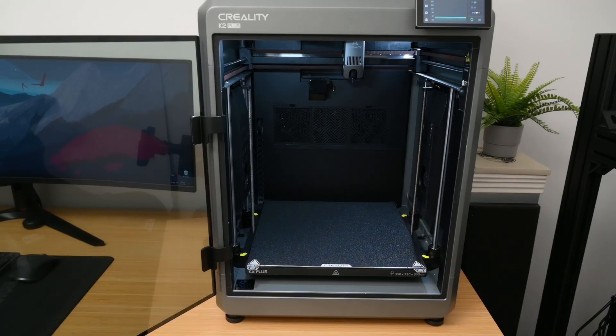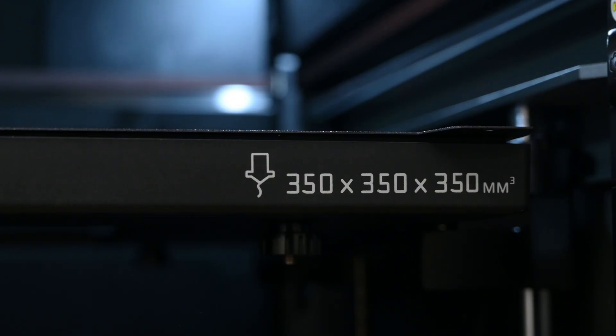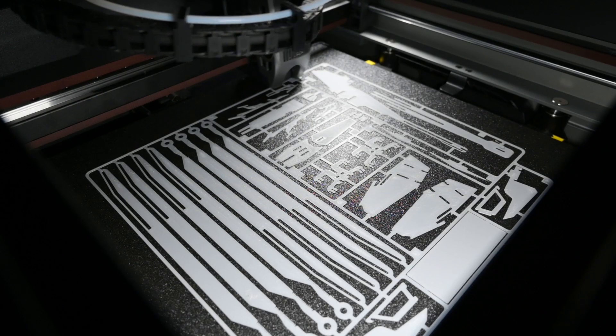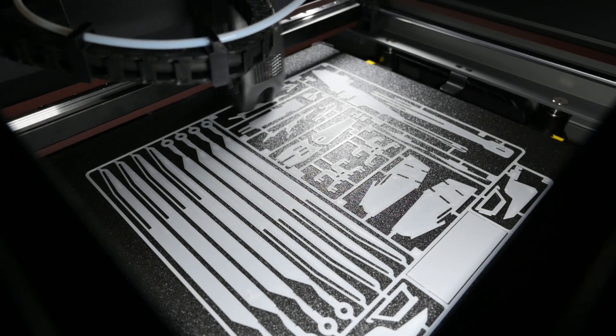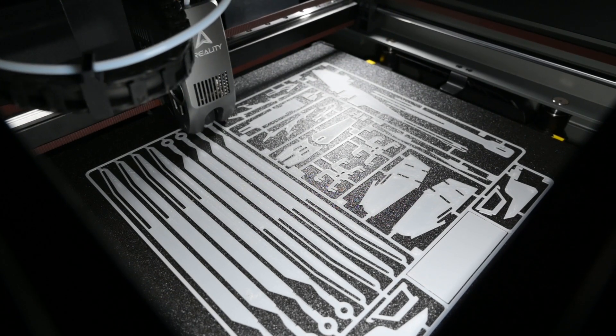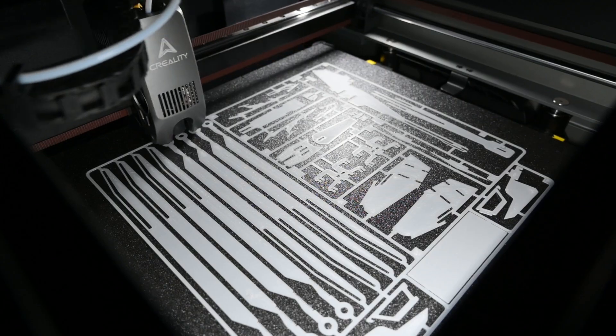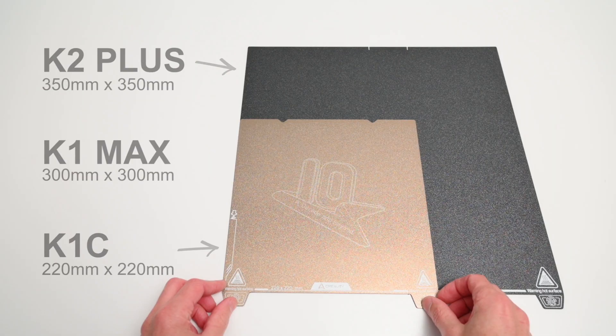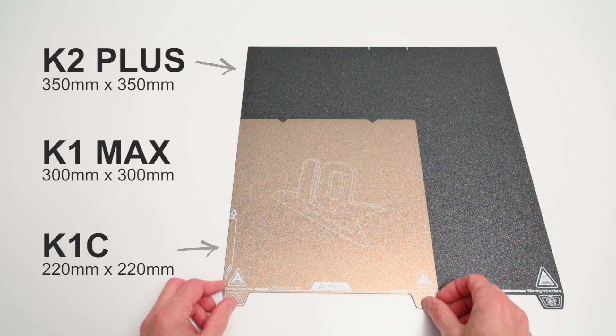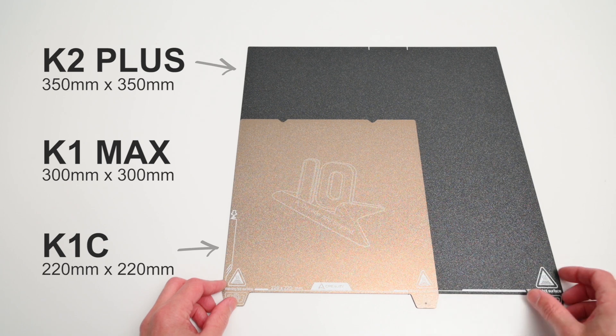The K2 Plus has a big build volume of 350mm cubed, which has plenty of room for batch printing or medium to large size models. This is a decent size increase compared to the K1 Max and the K1C's build volumes, allowing you to print more in one go.